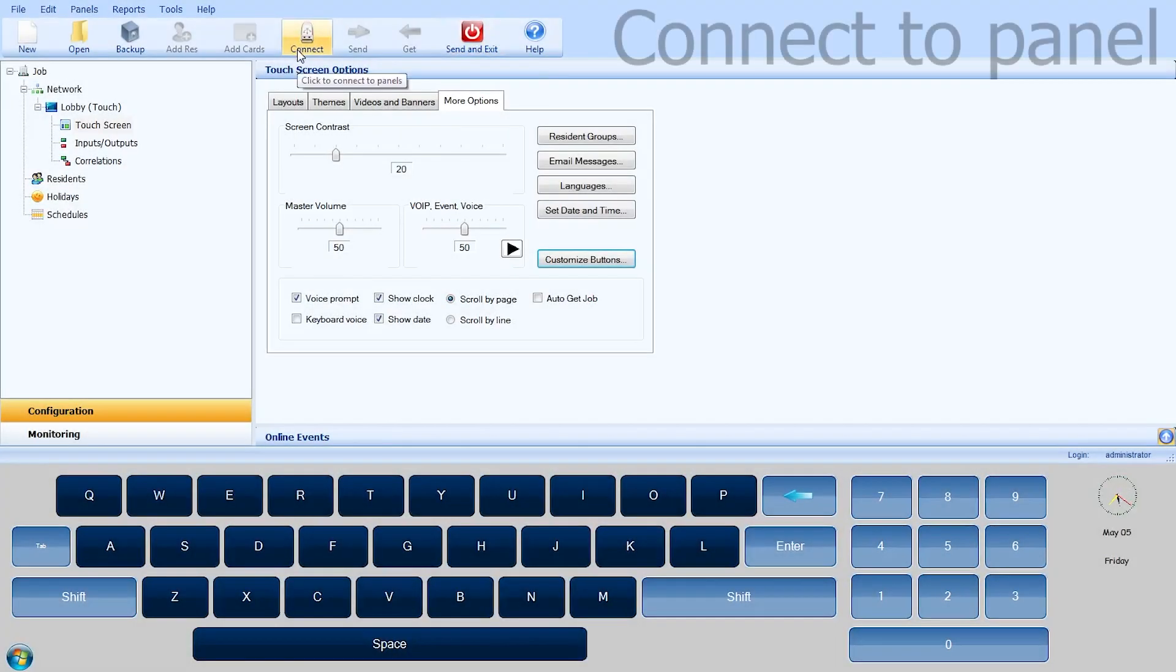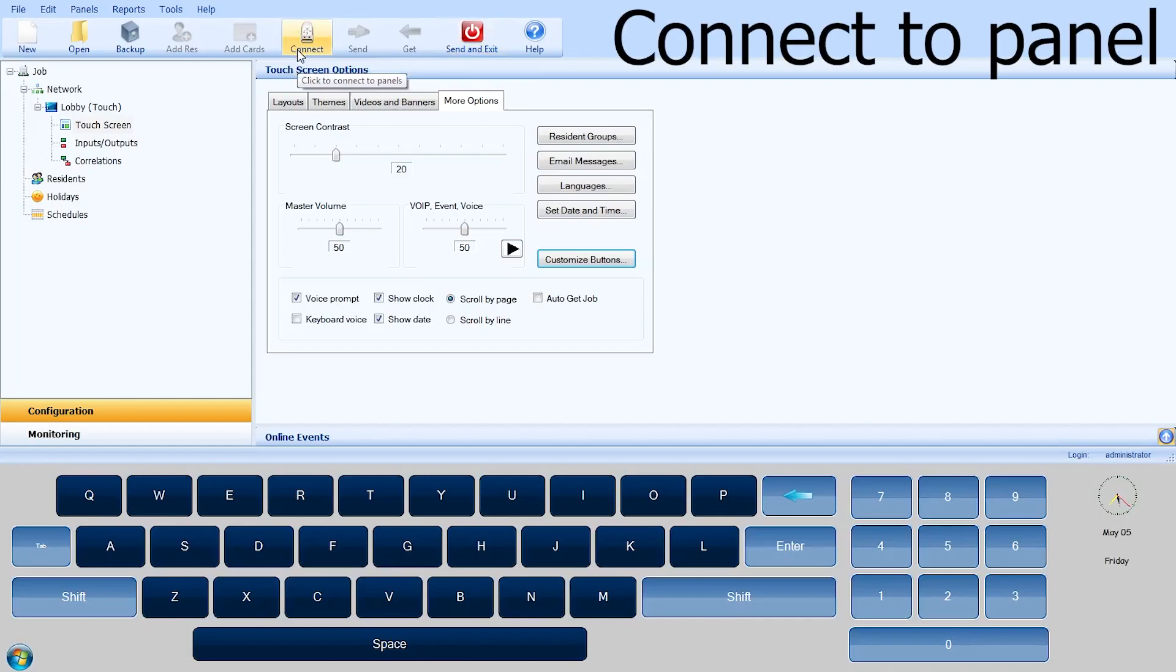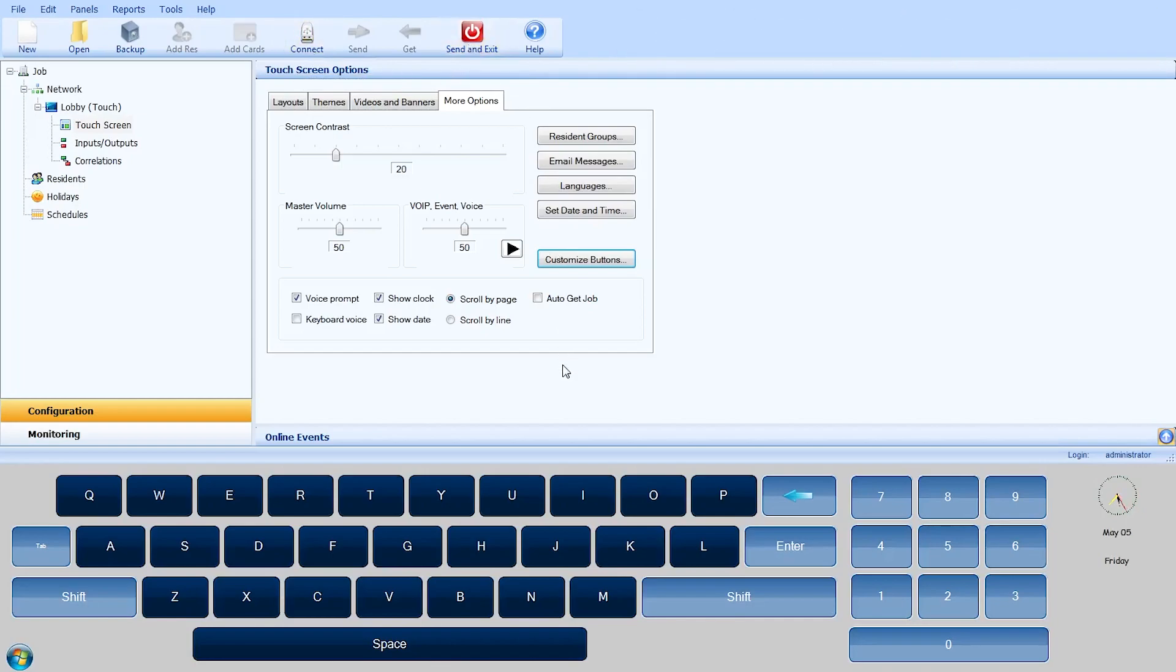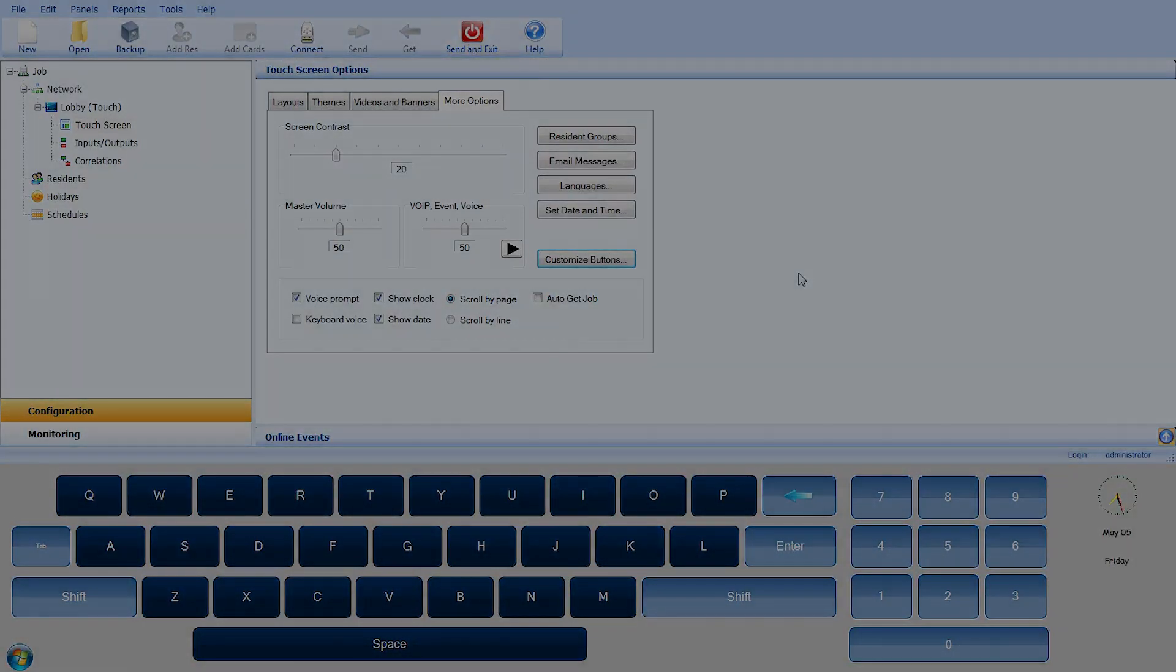This concludes our TX3 Touch Panel Configuration and Customization video. This has been another Mircom Minute. Thanks for watching.